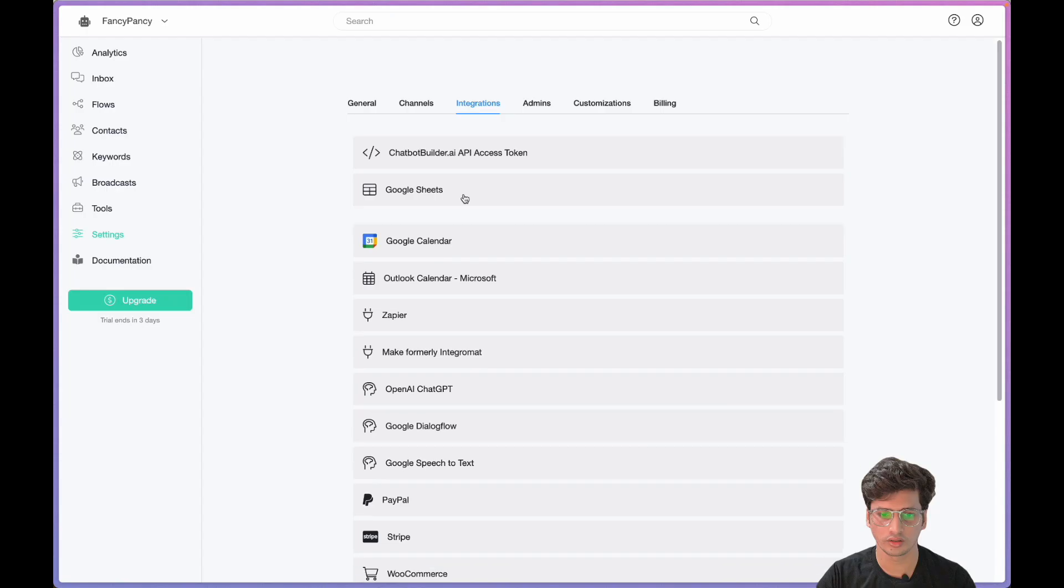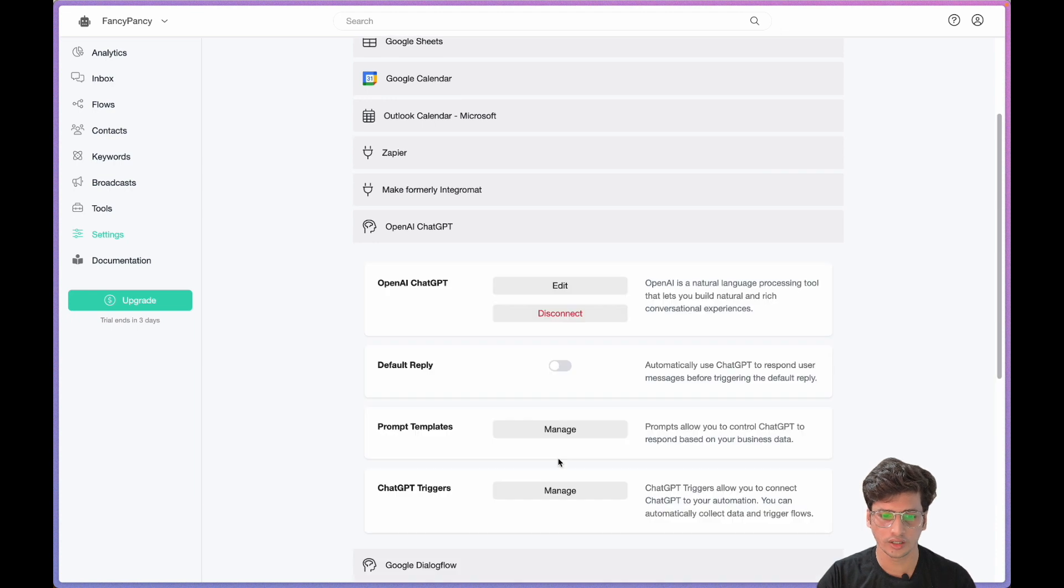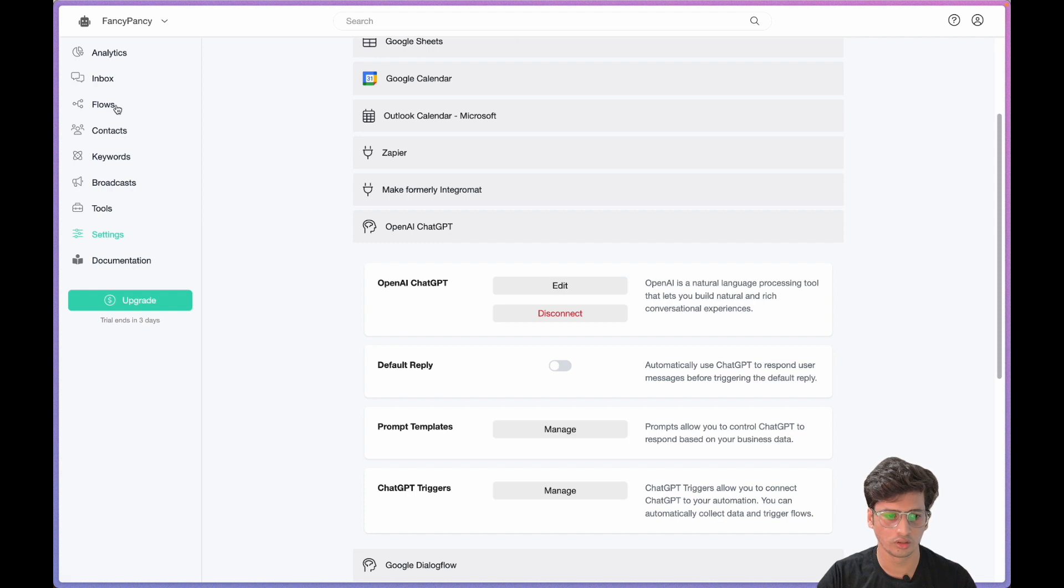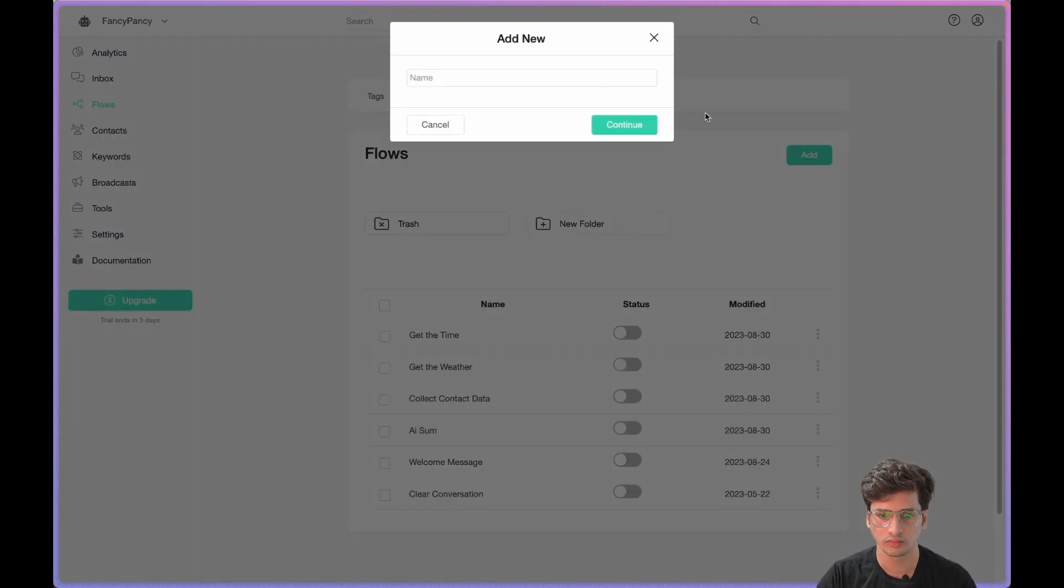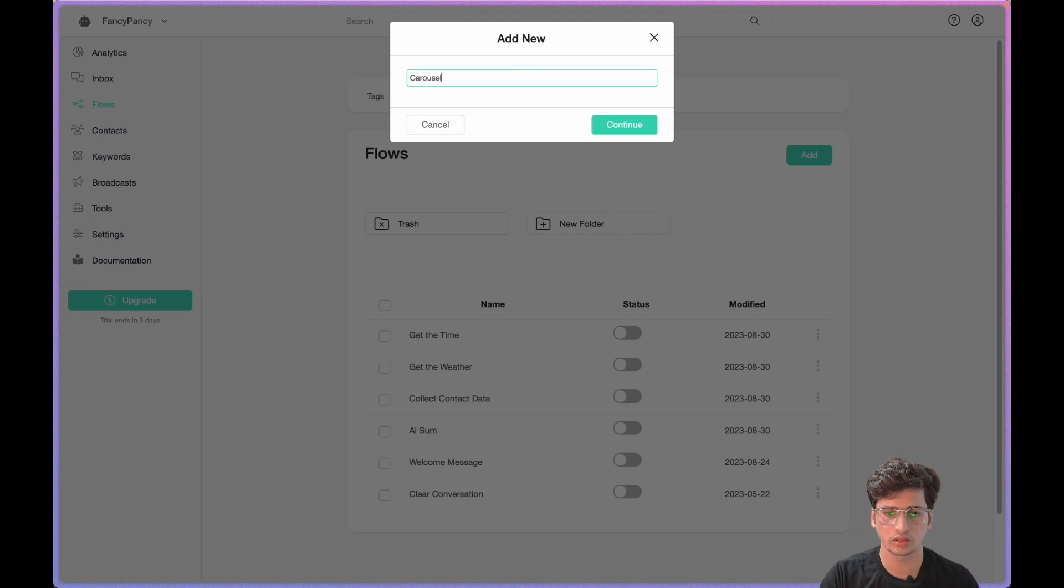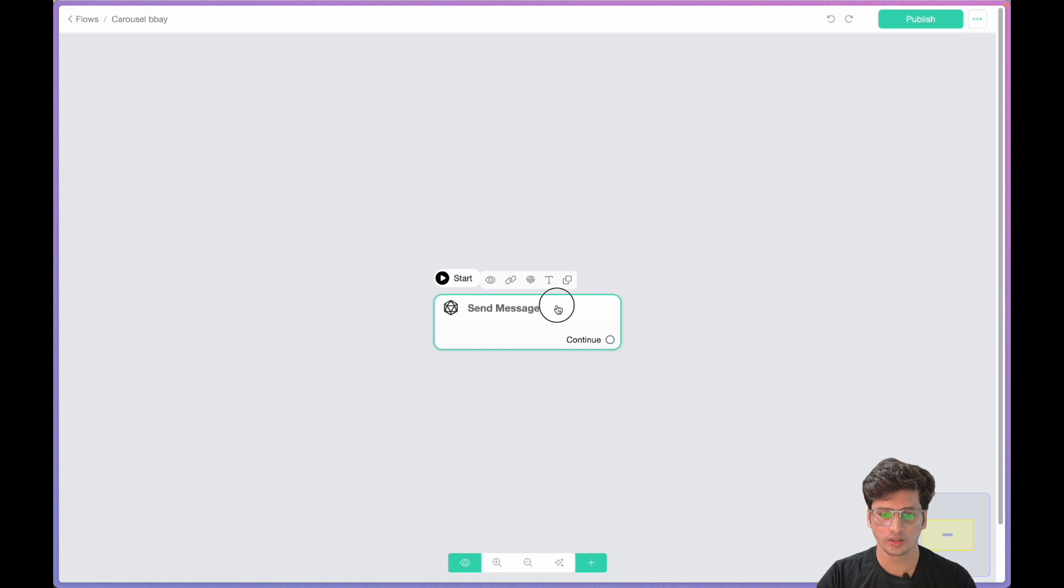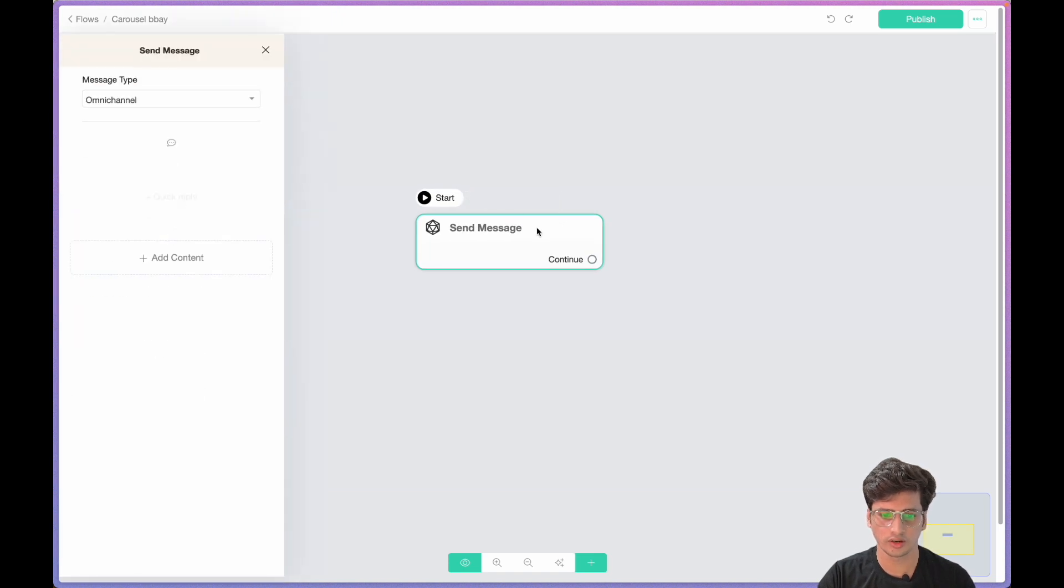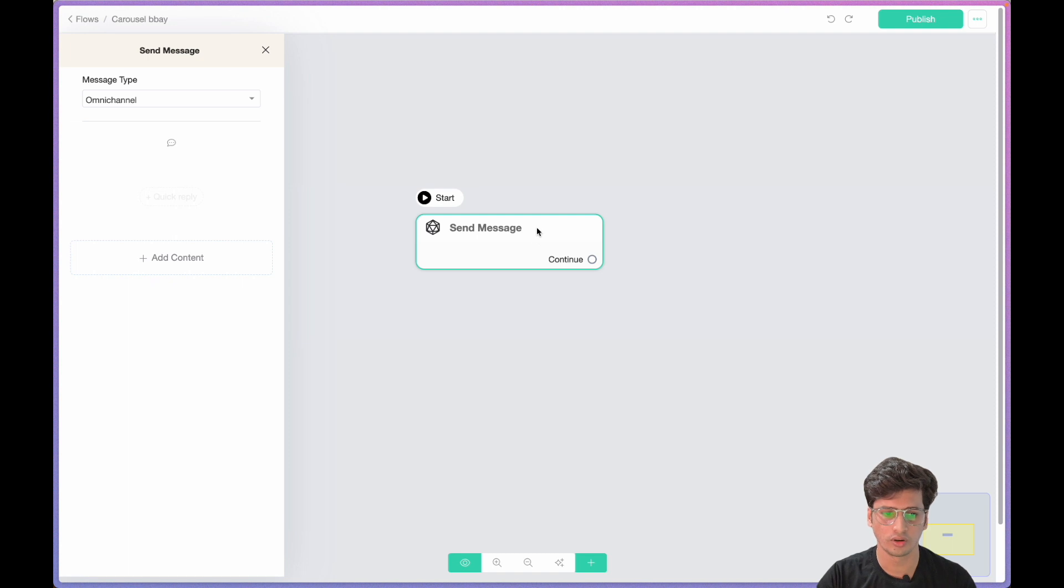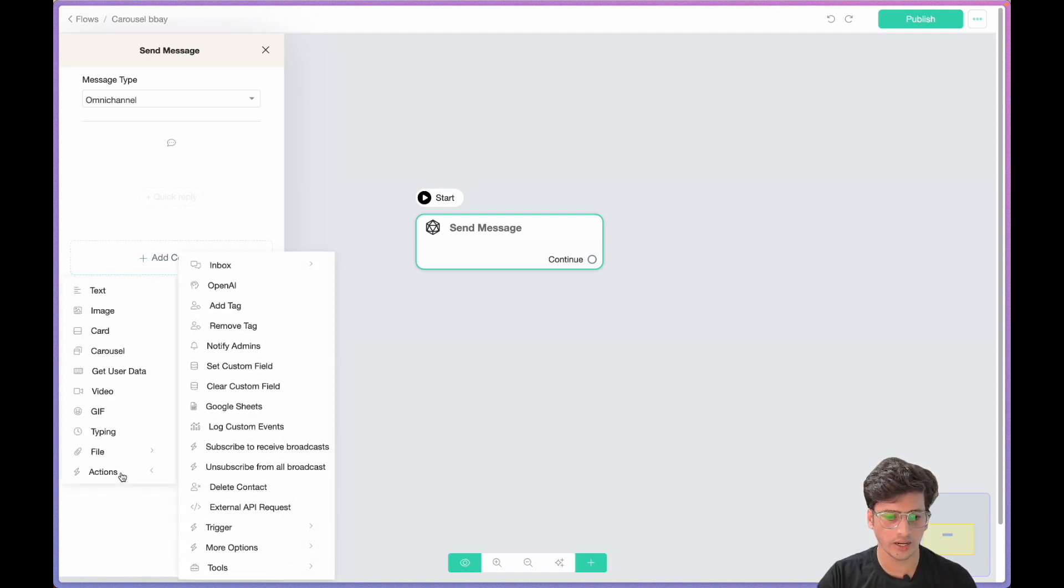We have our sheet connected. The ChatGPT integration is already done, connected by default because it's a new account. Let's go into flow, name it Carousel, just a random name. Let's see if we can generate the gallery using just this block.